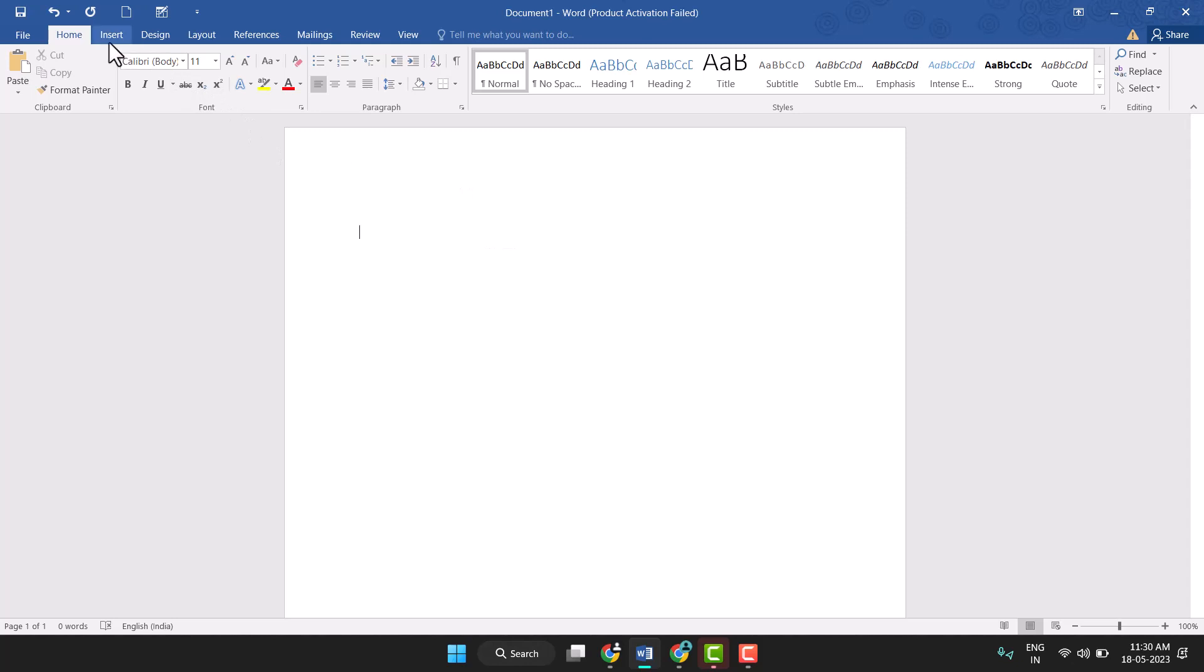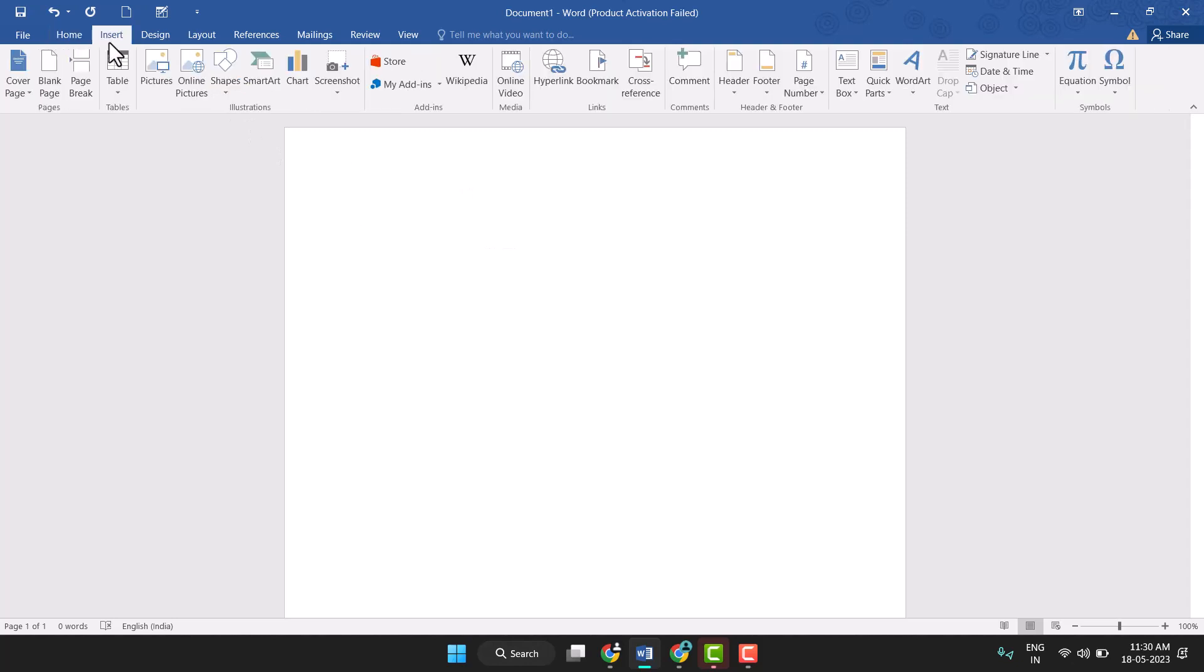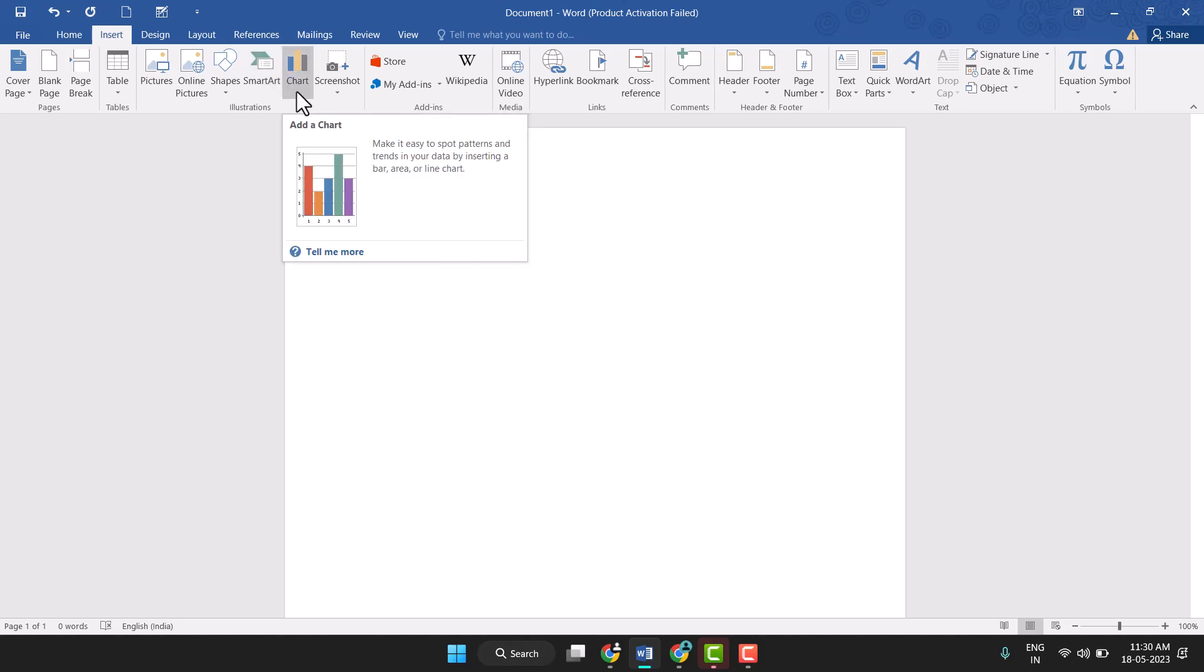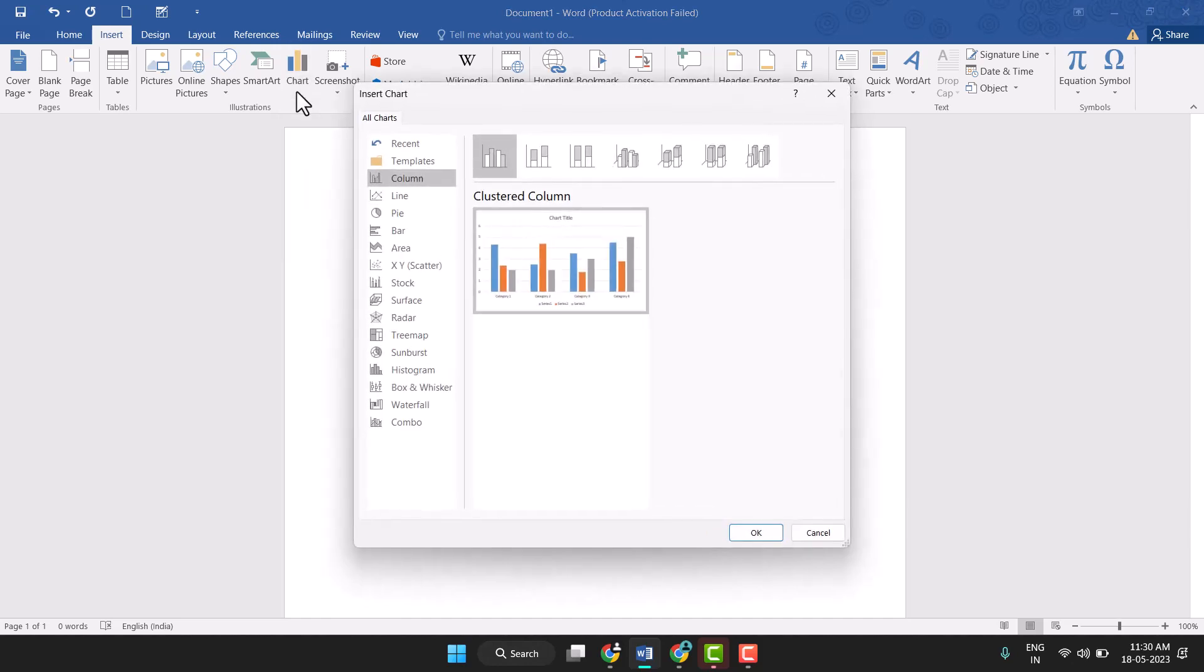click on Insert. You see this Insert tab, just click on it. And here you see this chart option, add a chart. So click on it and